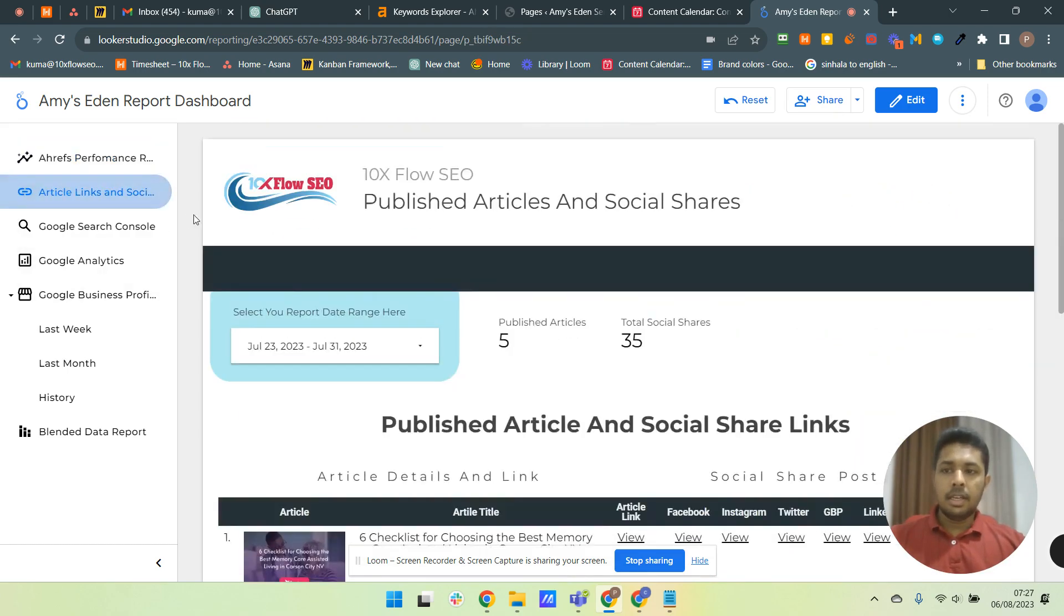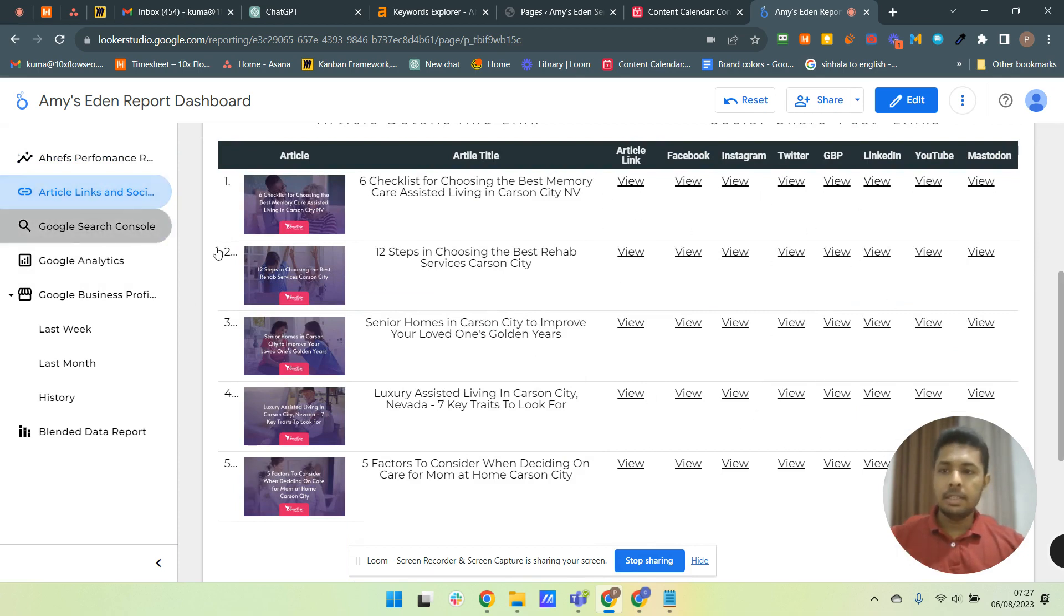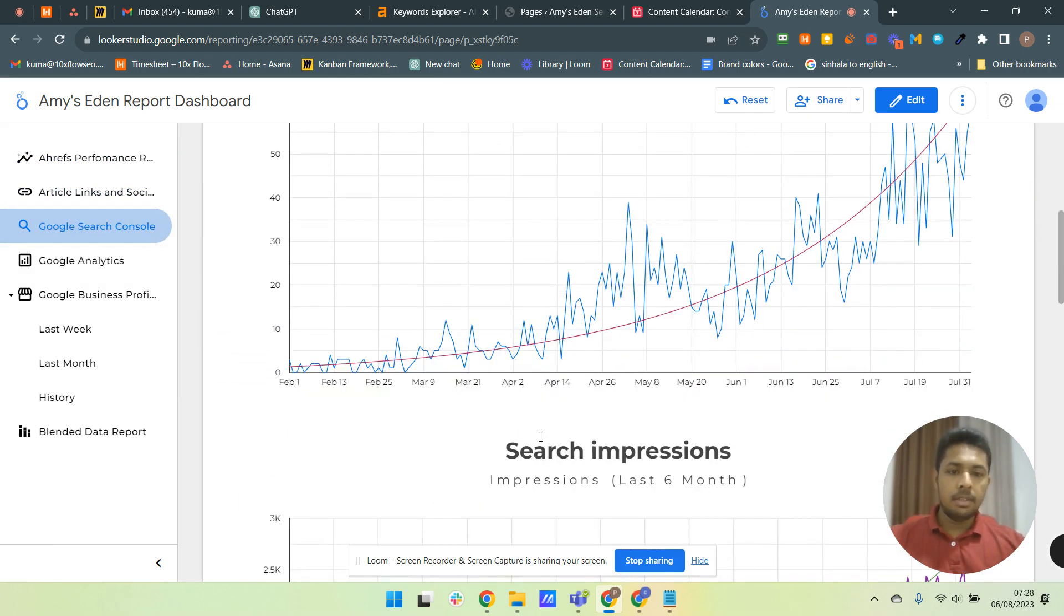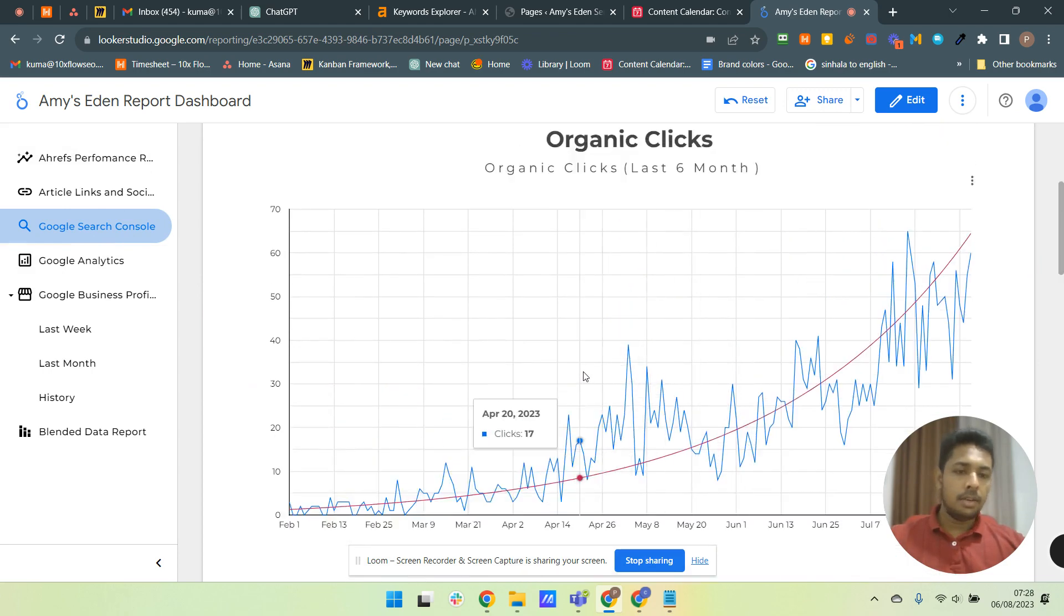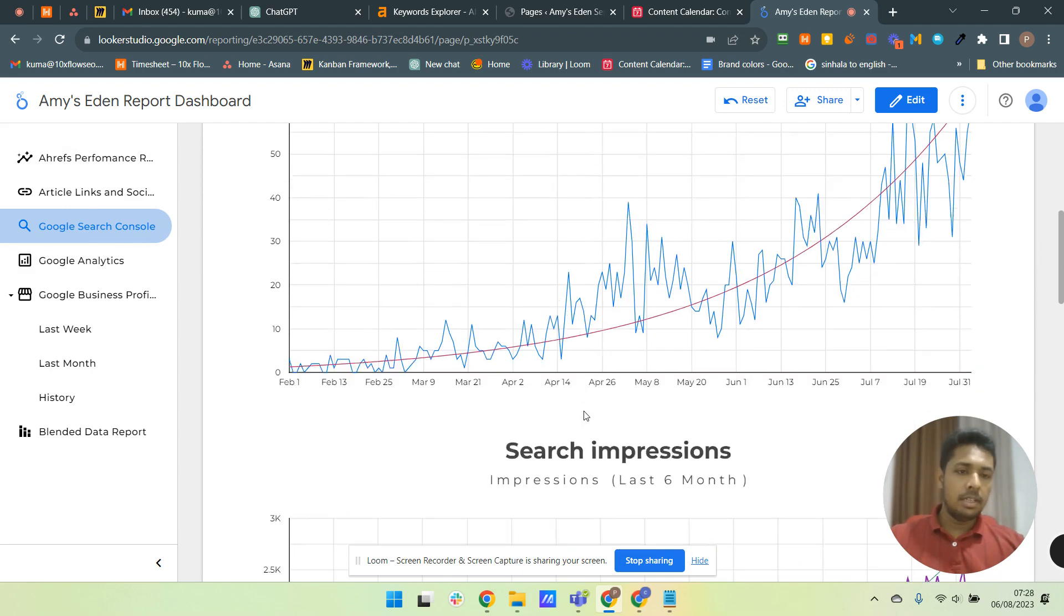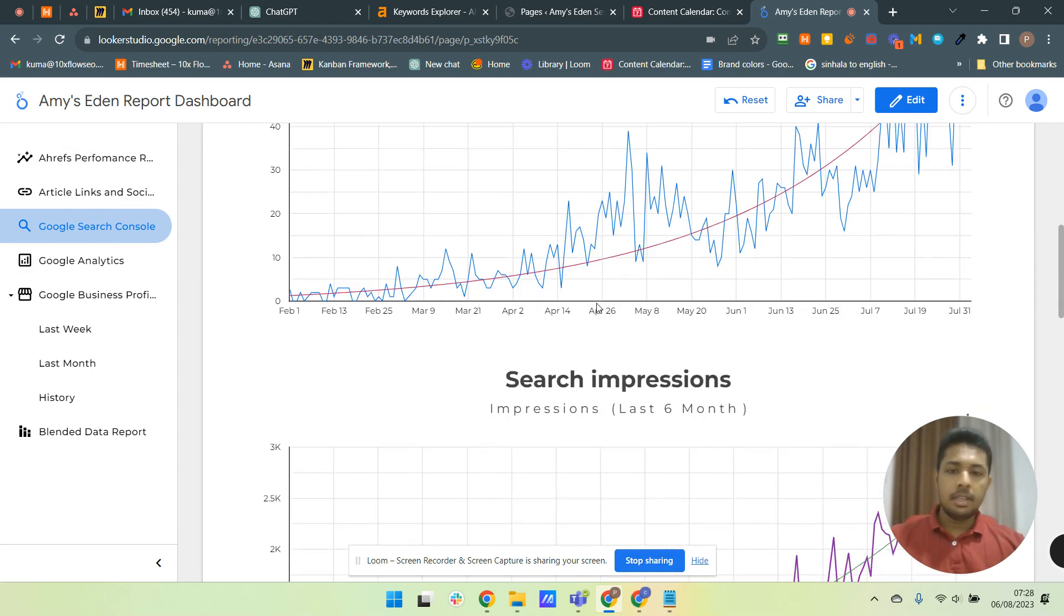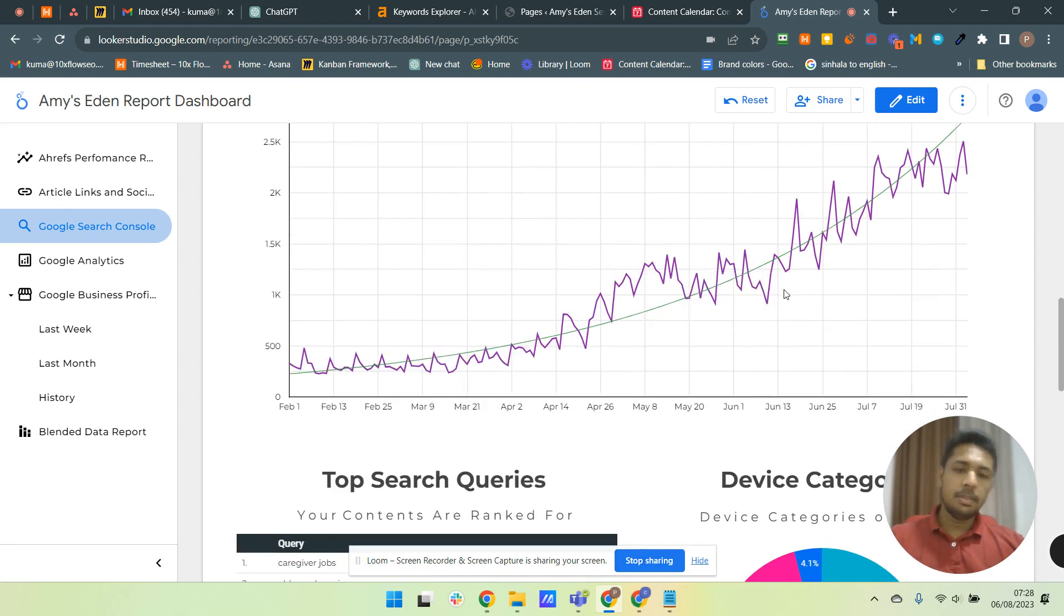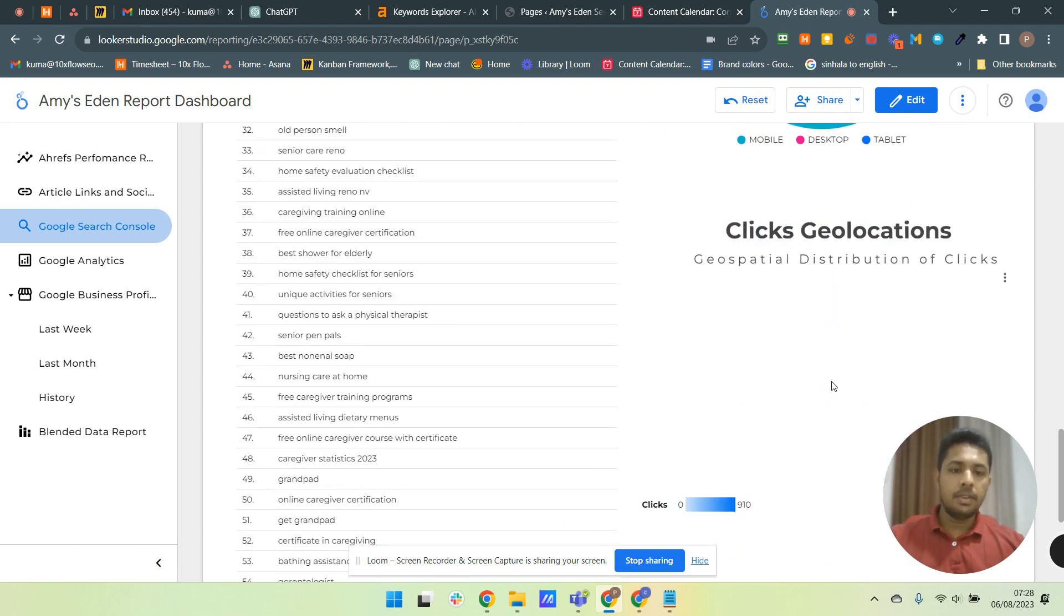And then the published articles and the links for them and the Facebook and social share links. And here we have given the Google Search Console and also we have added this trend line which Google Search Console does not provide by default. So then you can see this search impression categories, top search queries, and geolocation.